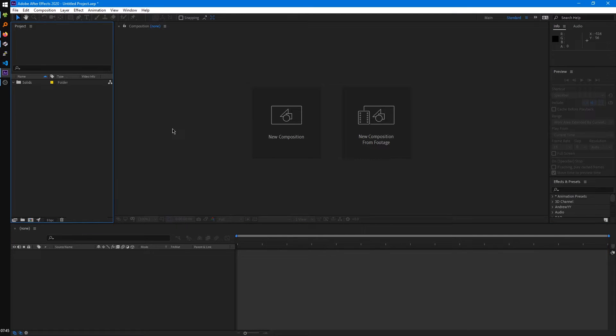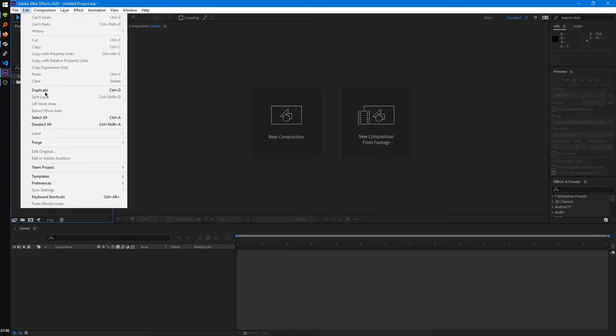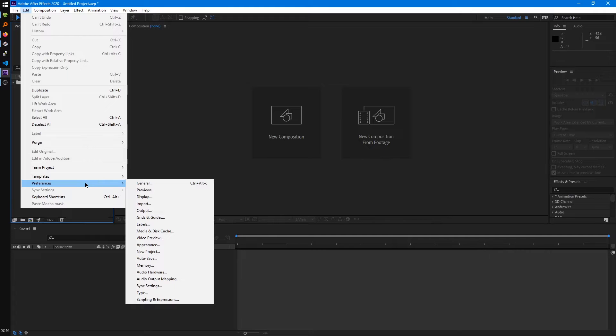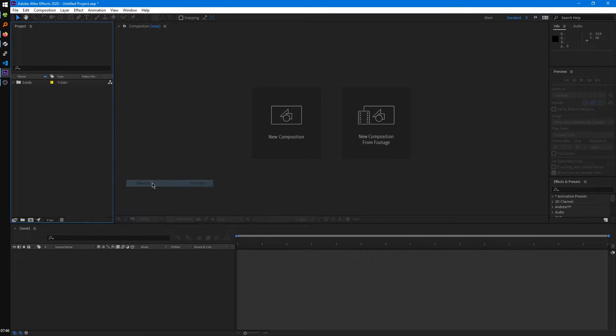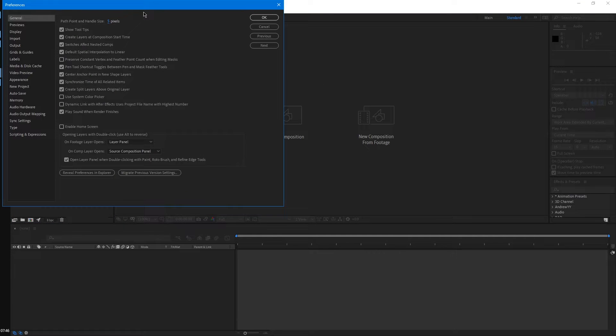Before we move on to importing any video or audio, one thing I'd like to make note of is some of the preferences that I find pretty important you should look at. To open the preferences, we'll go up to edit, preferences, general. There's a lot of preferences here, but there's a couple in particular that I find important that you might find useful too.